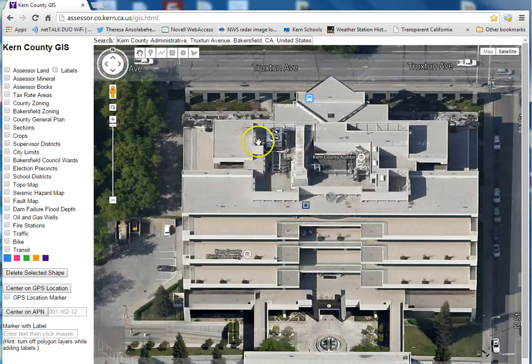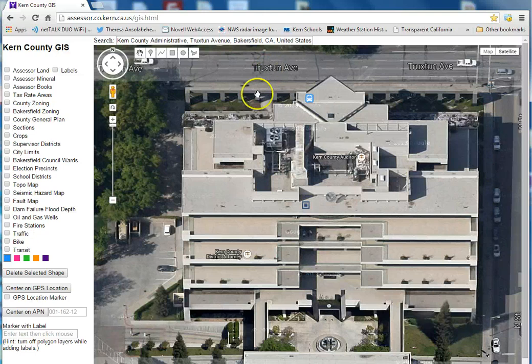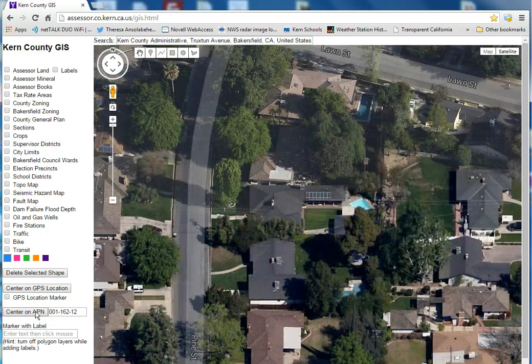One thing it doesn't do is Kern County Assessor Parcel searches, but we added that feature down here, and you can center on an Assessor Parcel number as well.